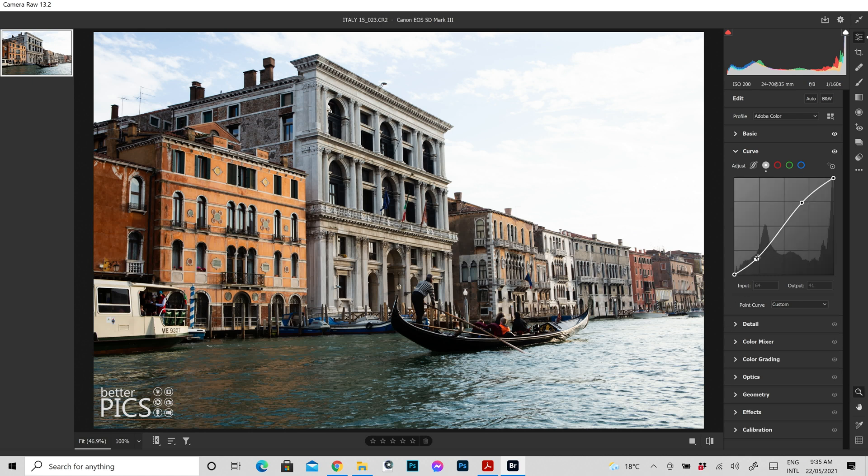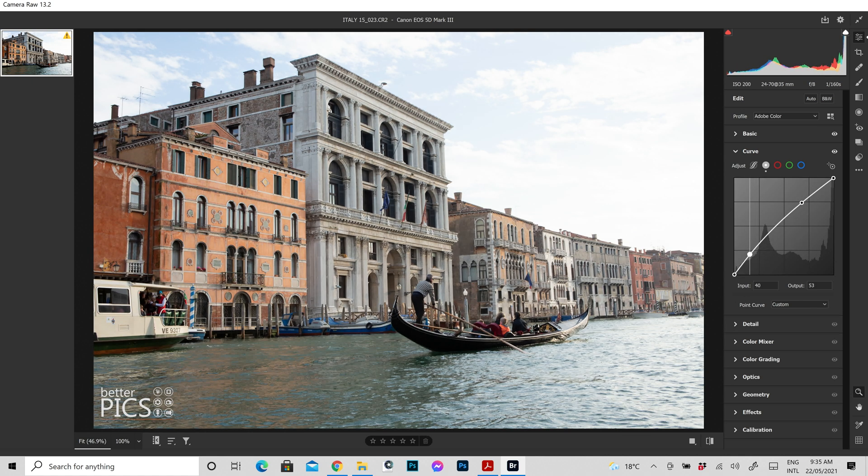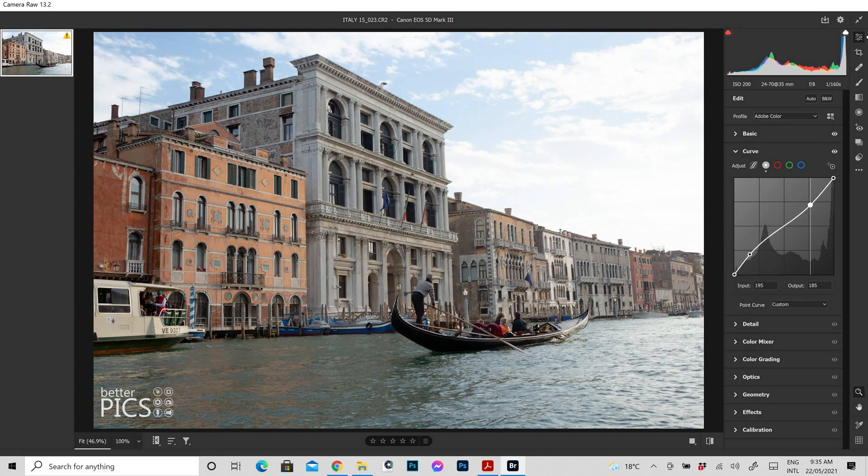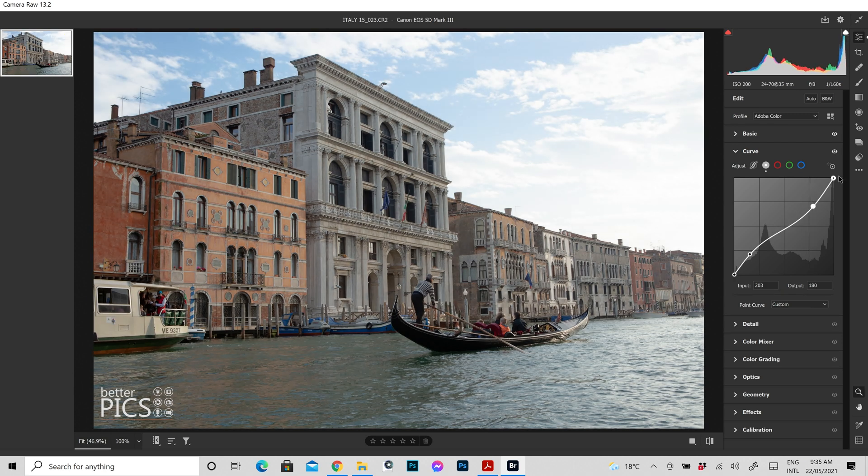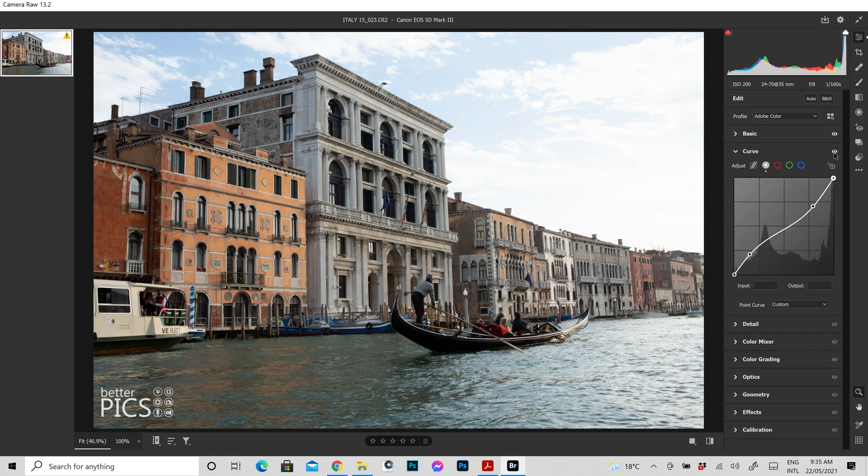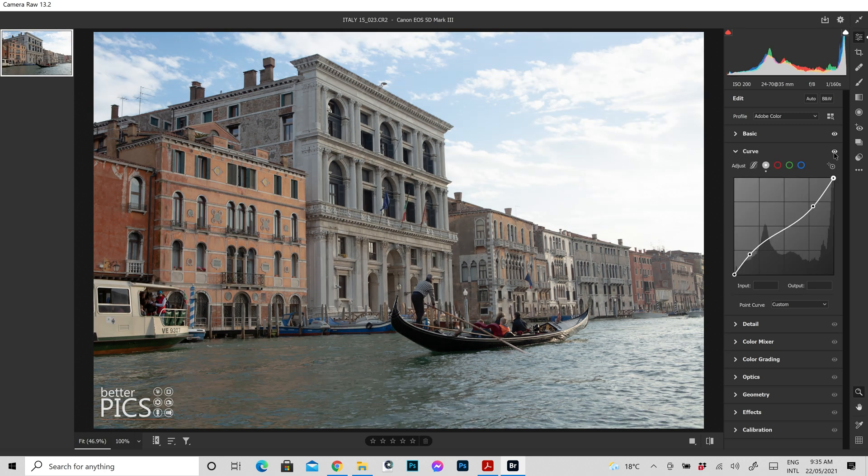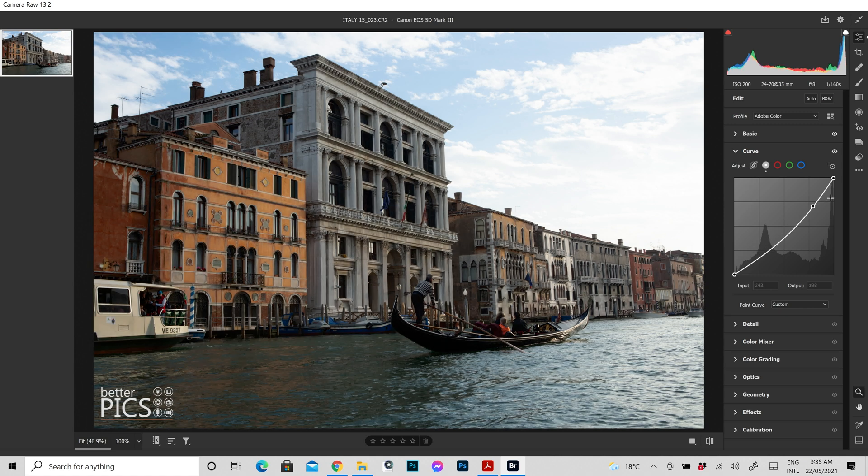Conversely if you want to decrease contrast, by increasing the shadows and decreasing the highlights, you can see that we have a flatter image with less contrast. And if we look at the before and after, that gives us a clear indication of what that adjustment has actually done.